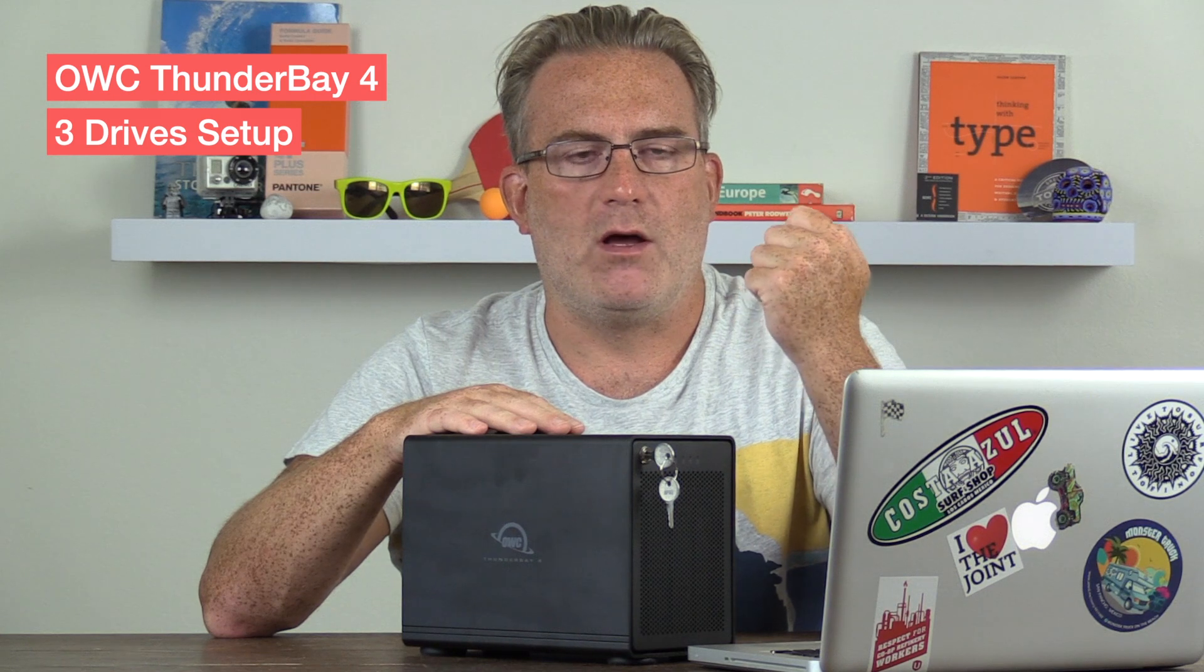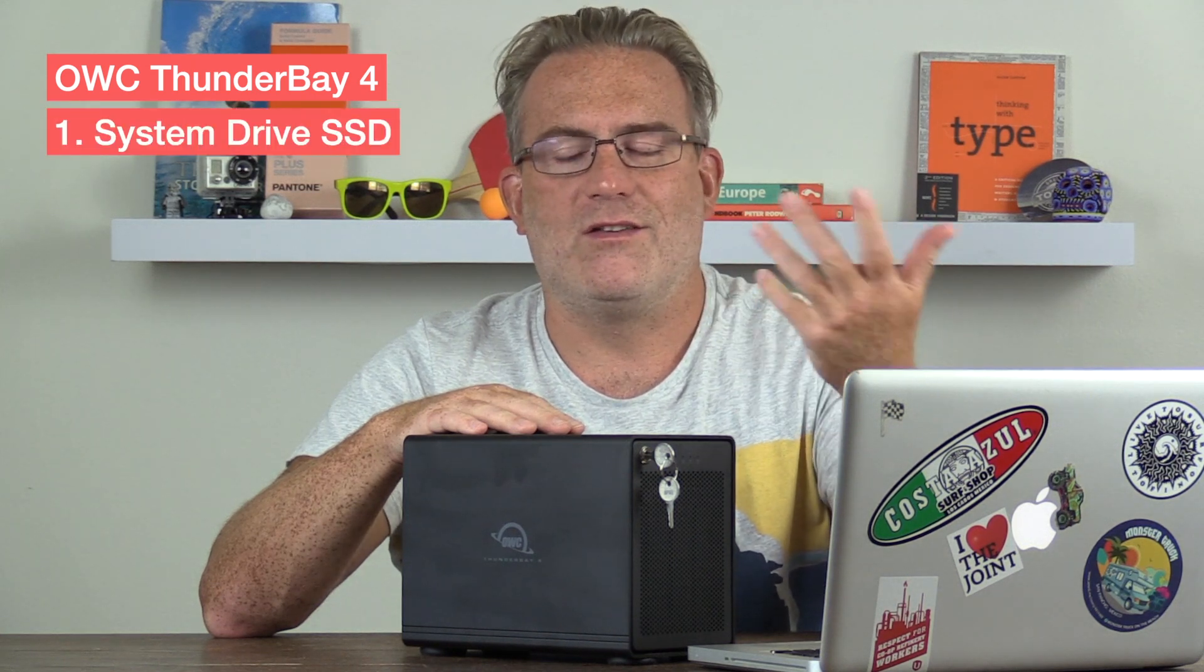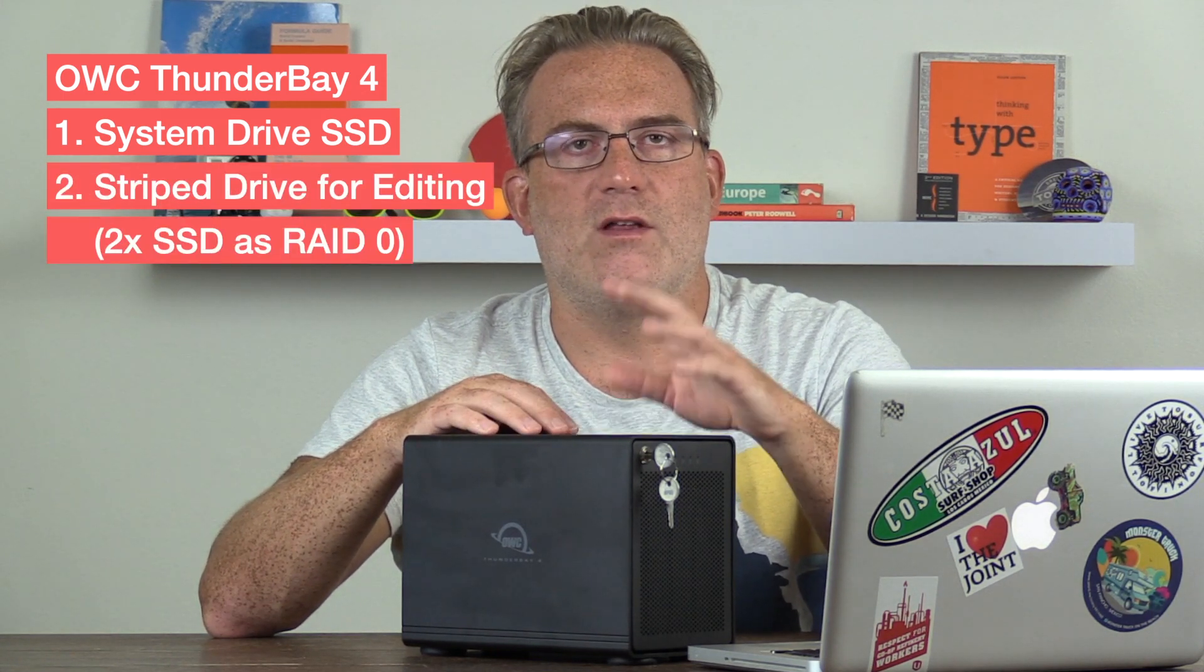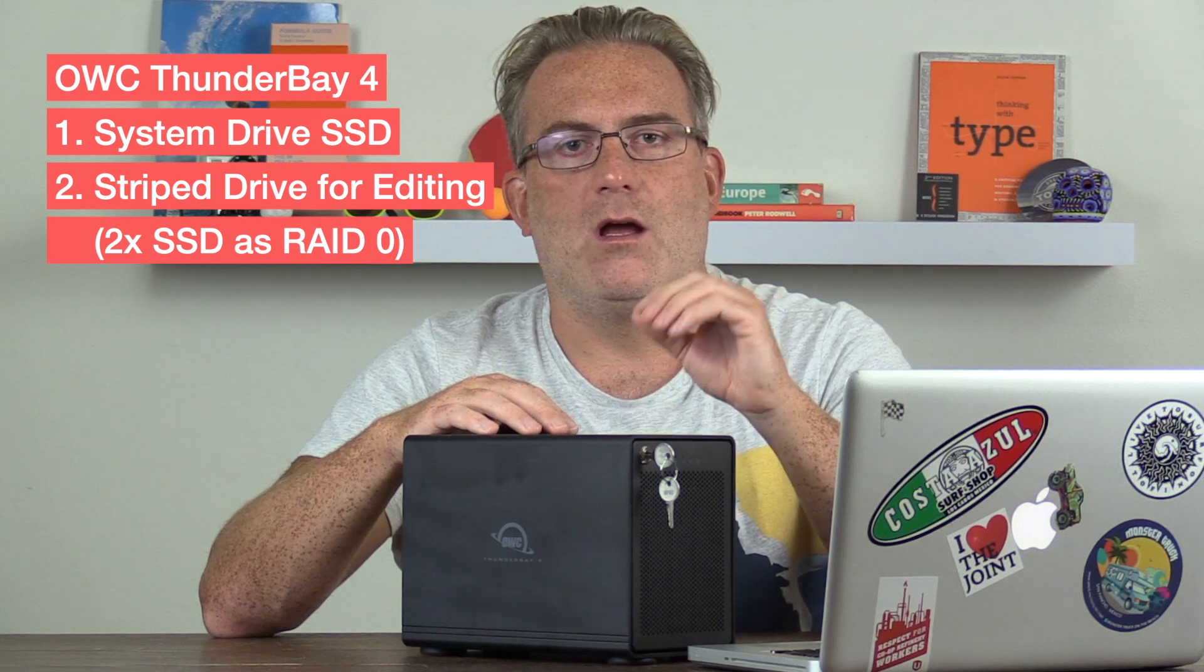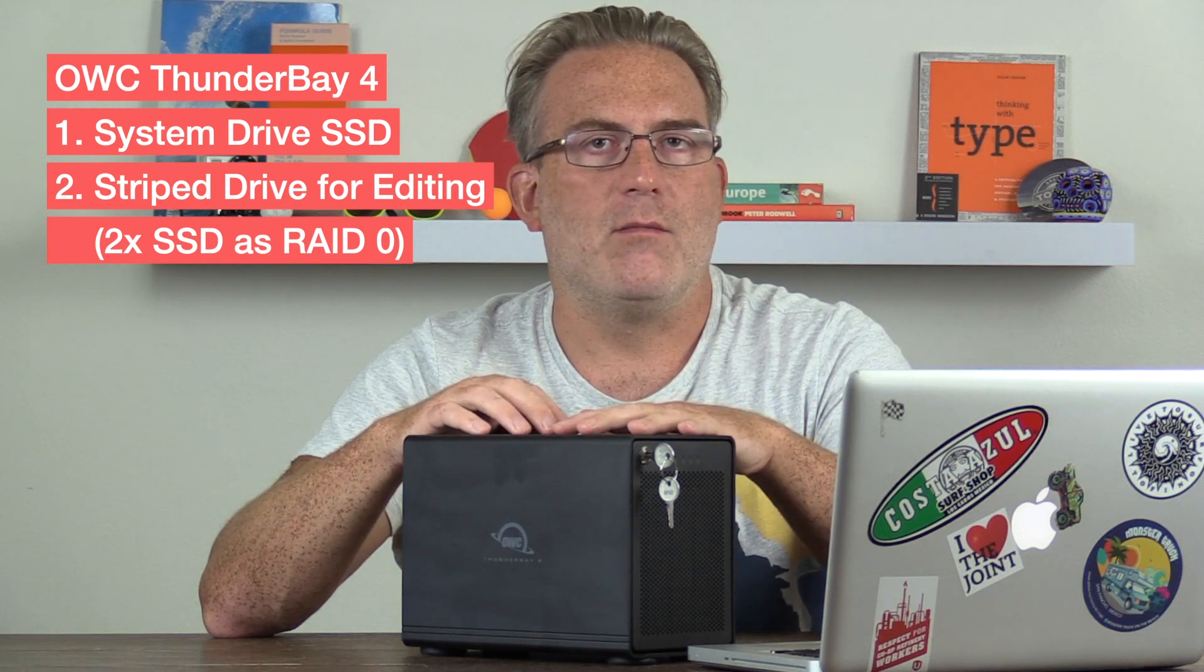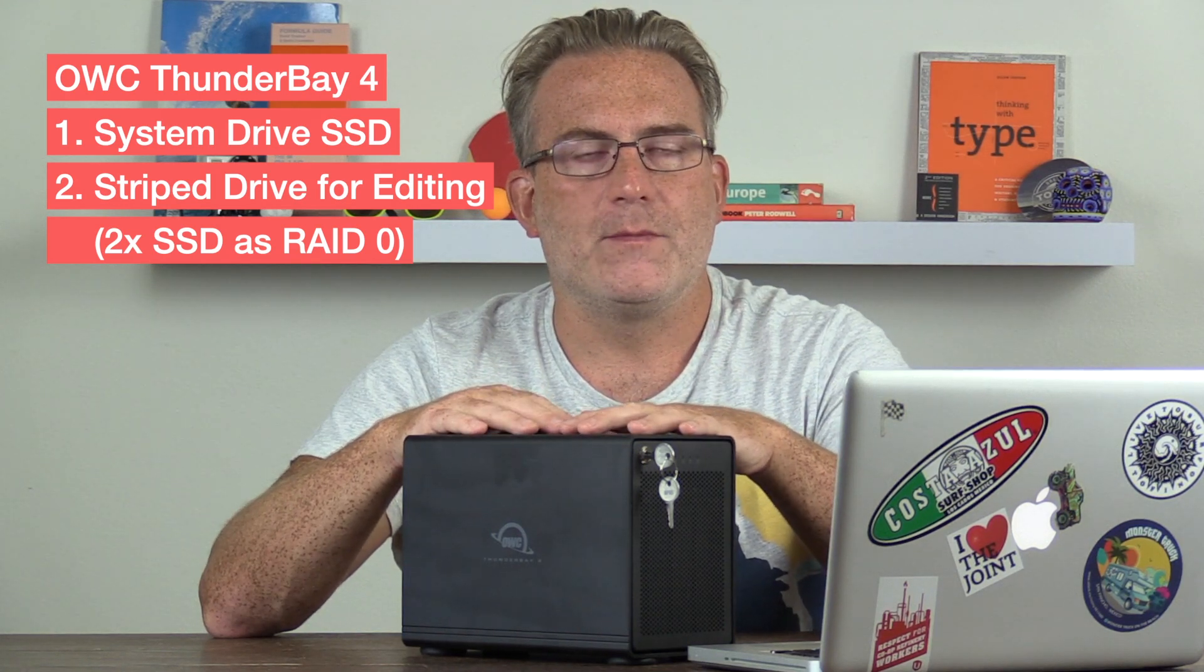So I have the OWC ThunderBay 4, and basically in this enclosure I have three hard drives set up, so I have my system hard drive because I didn't wanna open up my iMac to actually install the system drive, so I run my system drive from here, and also a Stripe drive, so that's two solid state drives that I edit my video from.